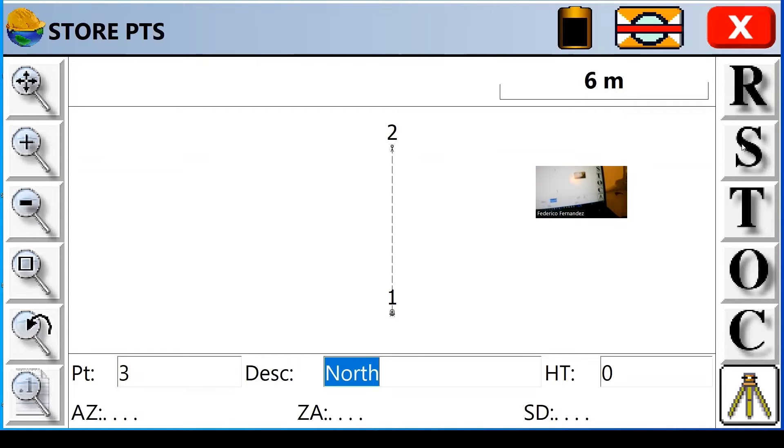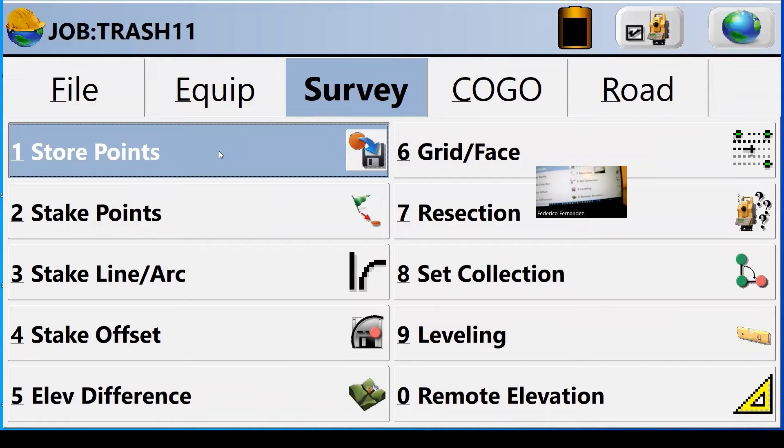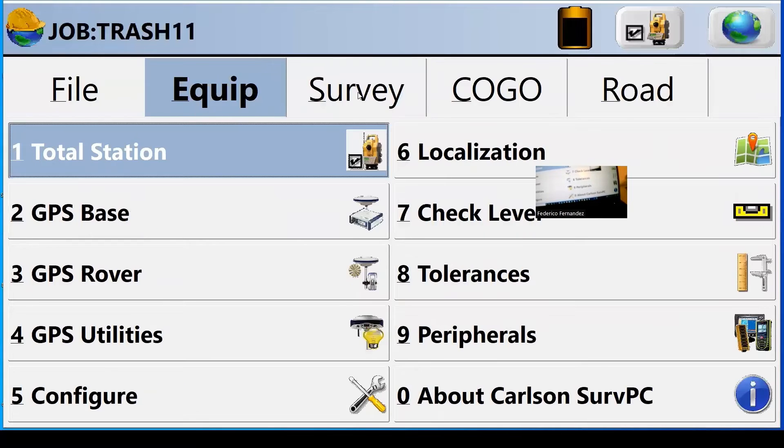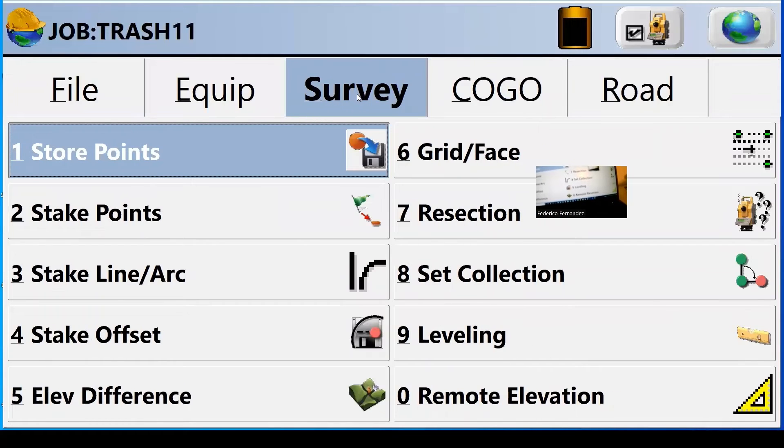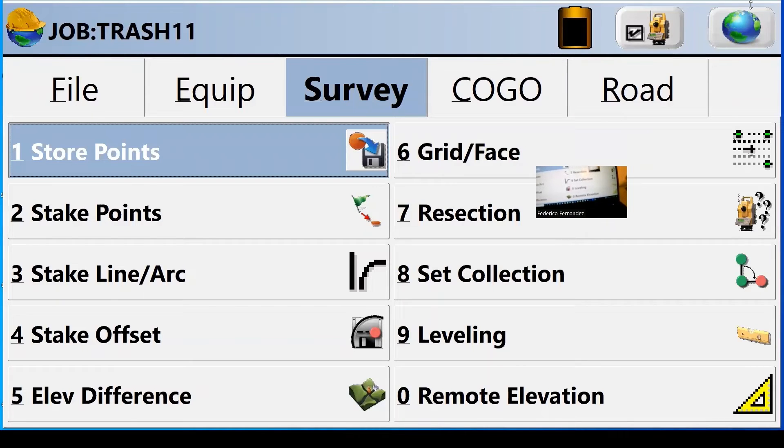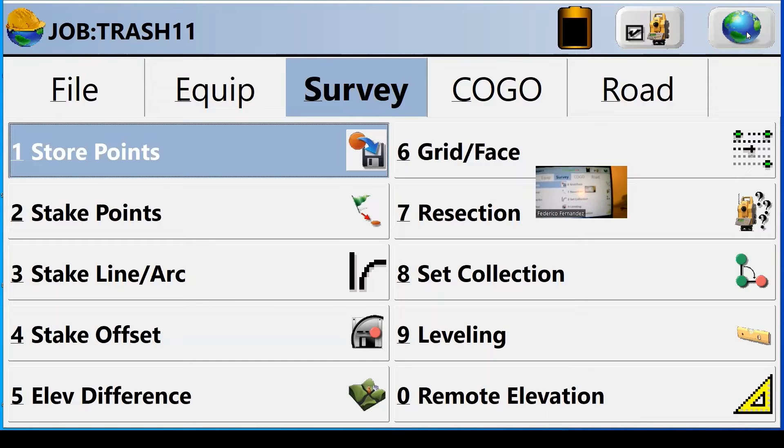So that's what those icons are. What we're seeing right now is the control interface because it does have control buttons here. If I close, I go to the menu interface. The menu interface, as we started, it had the file, the equipment, the survey, applications, and road applications.